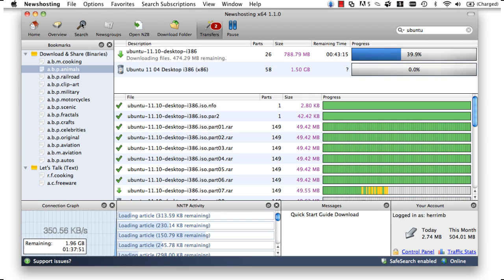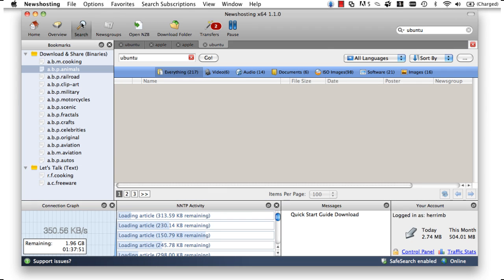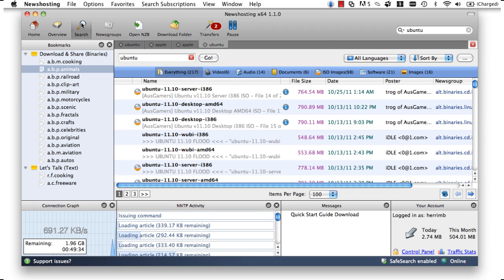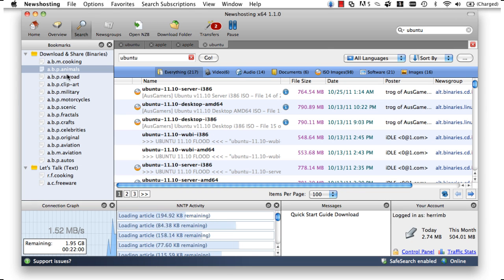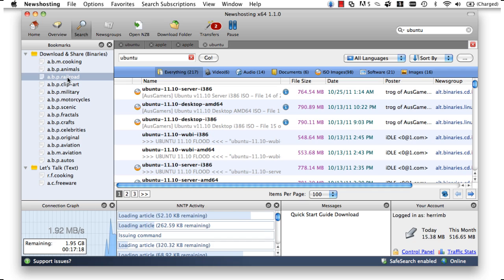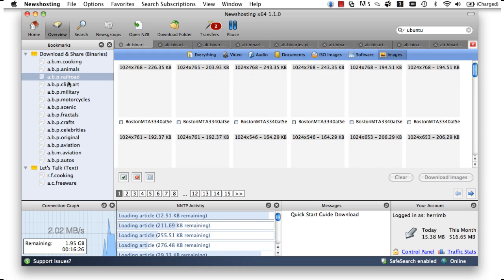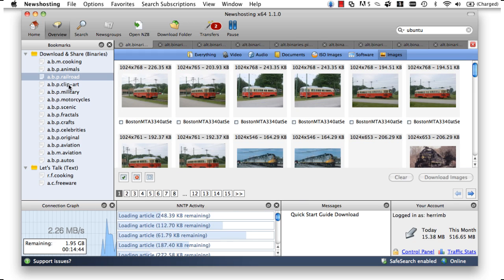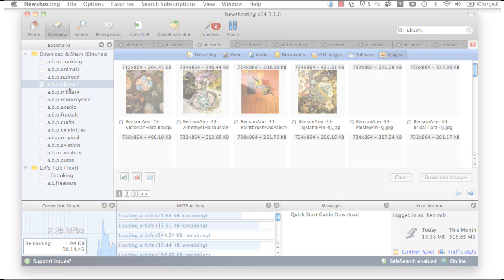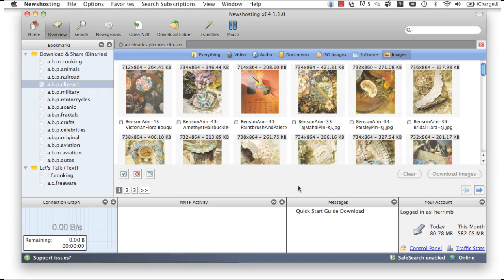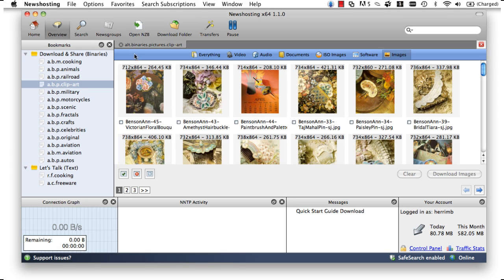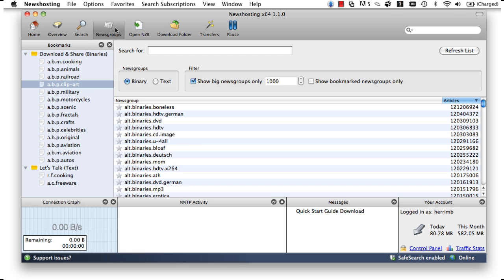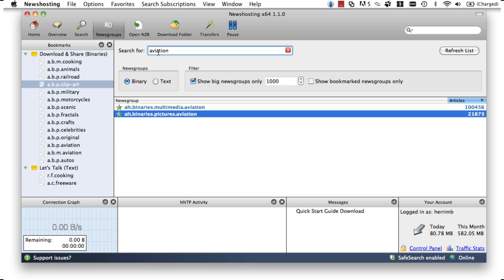Moving back to our news hosting Usenet browser, we can also explore and check out what else is on the Usenet by looking at particular newsgroups. To find more fun stuff, let's search the term Aviation. To see anything on Aviation, we click on News Groups and do a search in the News Group Finder. The News Group Finder will show us all the groups we can check out that have anything to do with Aviation.